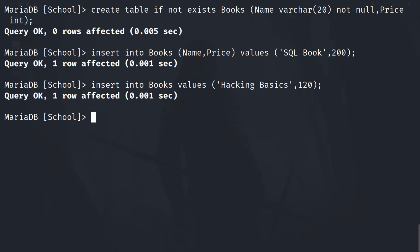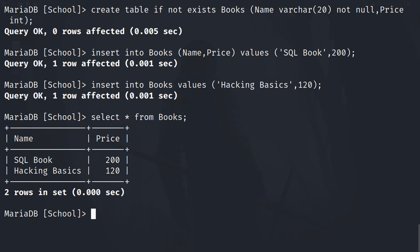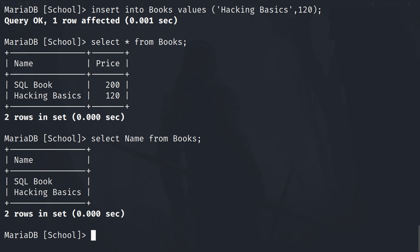Now that we have entered data into our table, how can we view it? You can use the SELECT query to fetch data from the tables. To view the data of our books table, we can type SELECT and then star, which means display all columns, and then FROM, then the table name — that is 'books' — and a semicolon. Suppose you want to display only some columns instead of all columns. For that, you can replace star with the column names separated by commas. This will only show the columns that you have specified. Like here, I just entered the column name and only the name column of the books table is displayed.